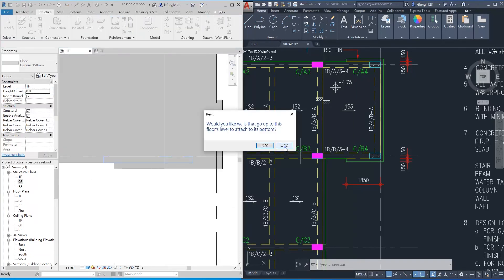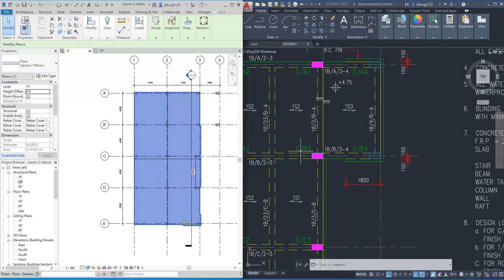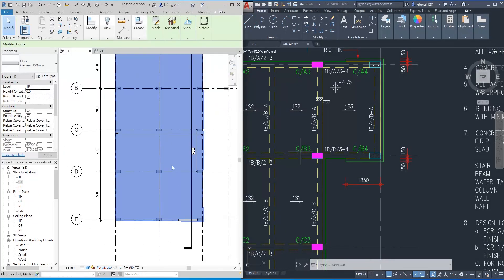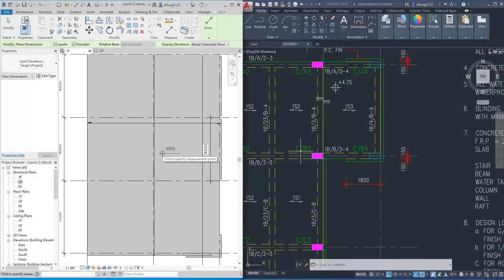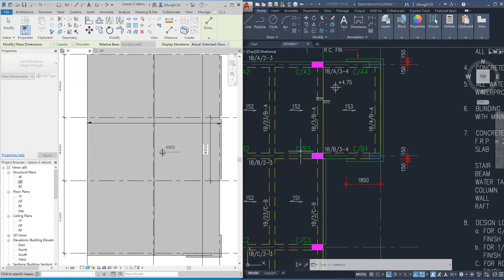Revit will ask whether you want to attach the wall to the floor — don't attach the wall to the floor, click No. You will learn how to use spot elevation to check the floor slab level. By pressing the shortcut keys E and L on your keyboard, it will call out the spot elevation. It will show that the floor level is 4900 mm above the ground. Click on the floor slab, then we can place the spot elevation on the floor plan.